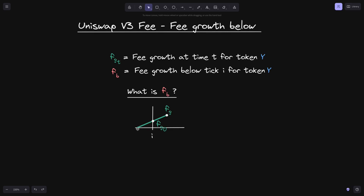Here's a simple example where we want to find what FB is. The fee growth starts from zero, and at some time T equals zero, the fee growth crosses over some tick I. The height of this fee growth at that point, we'll label it F of G of zero. After it crosses over, it keeps increasing, and the current fee growth is equal to FG. So in this case, what would be the value of FB? By definition, FB is the fee growth below tick I, which is the height of the red rectangle below tick I — equal to F of G of zero.